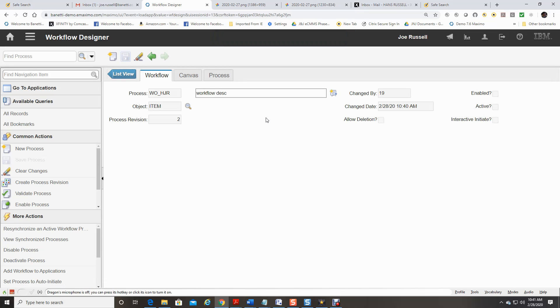To be clear, creating a workflow process involves the following phases: Designing the process, building the workflow process, validating that process, enabling the process, and activating the process.